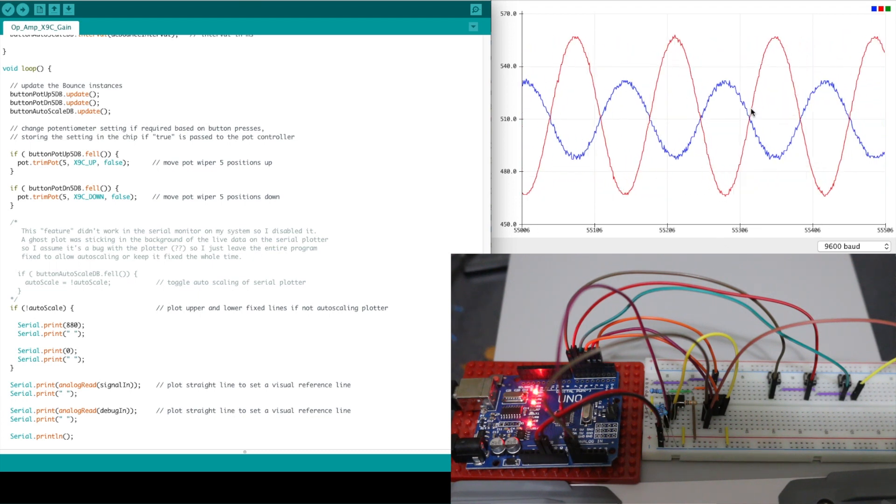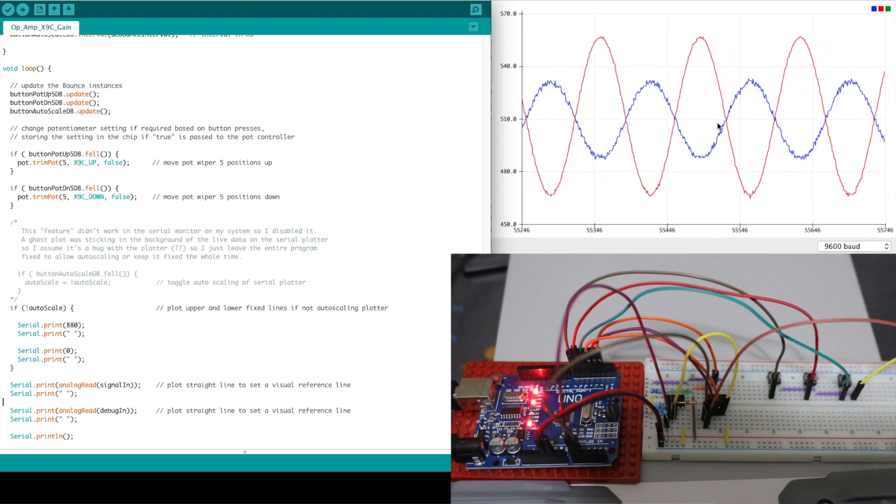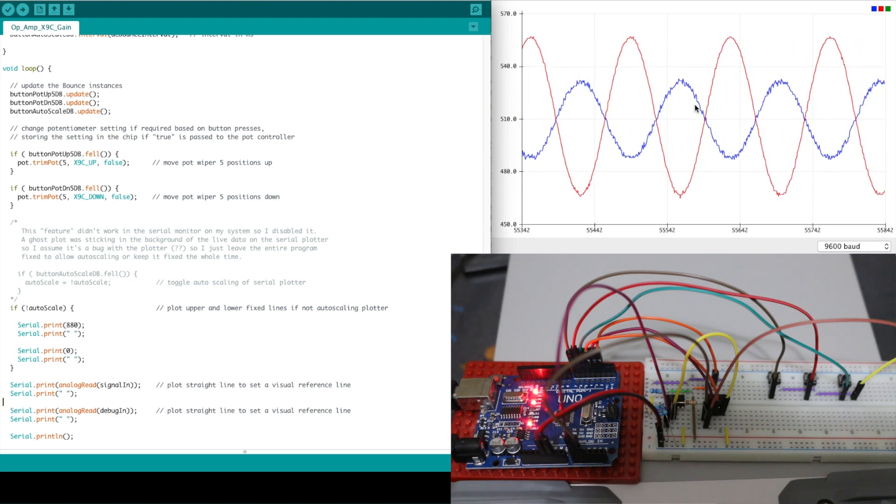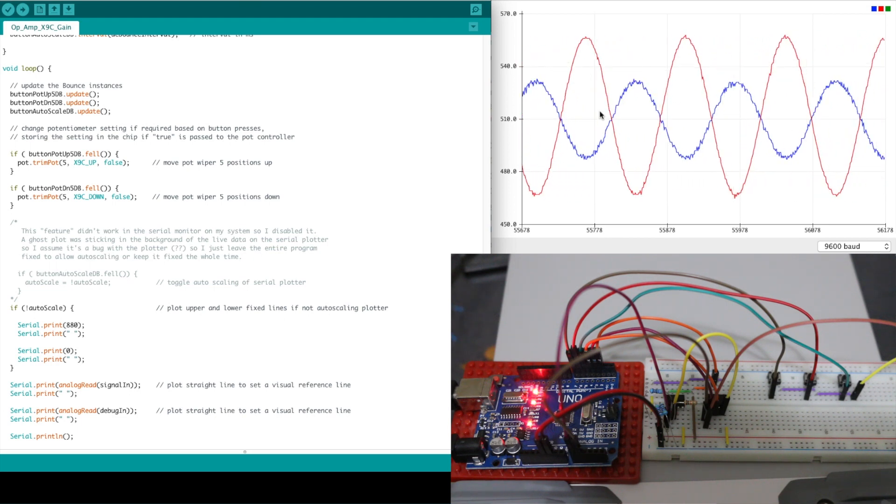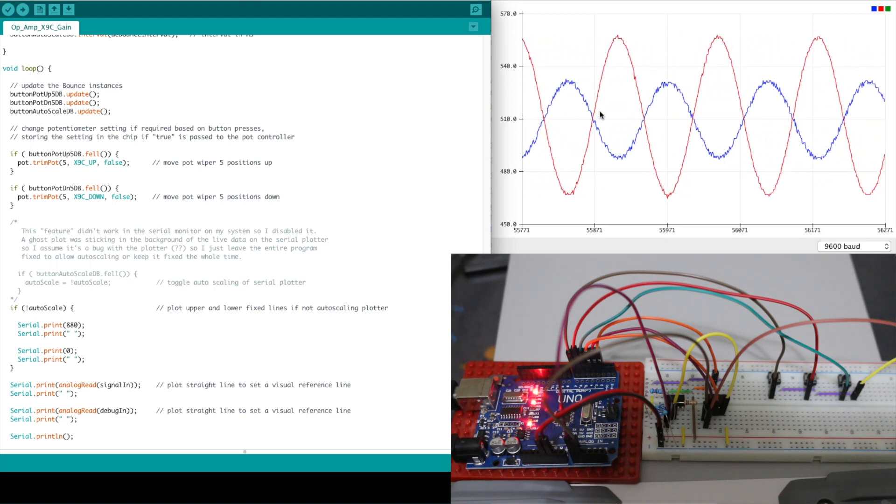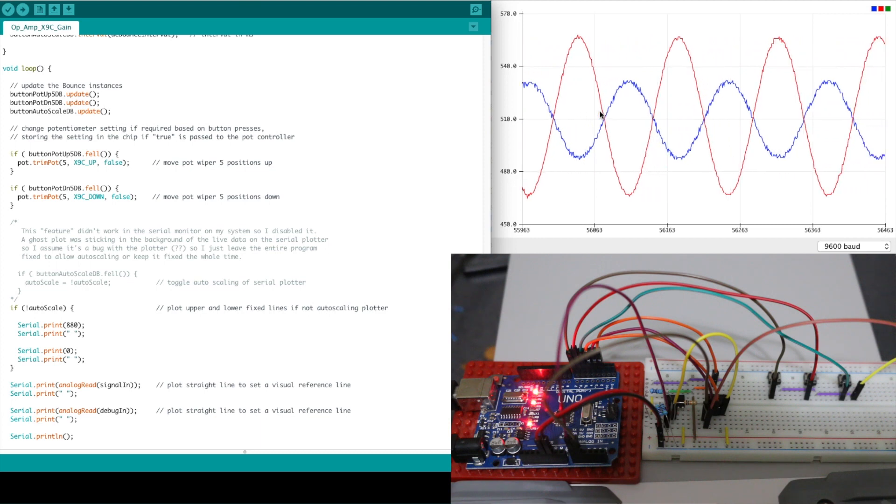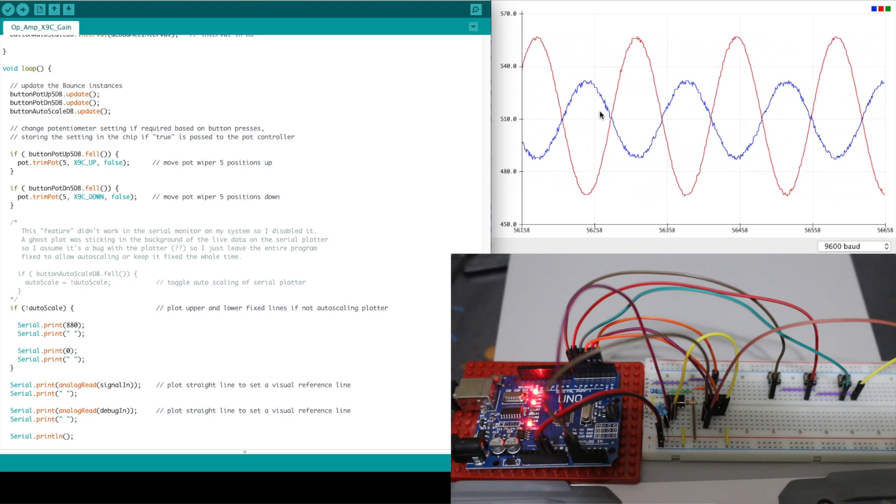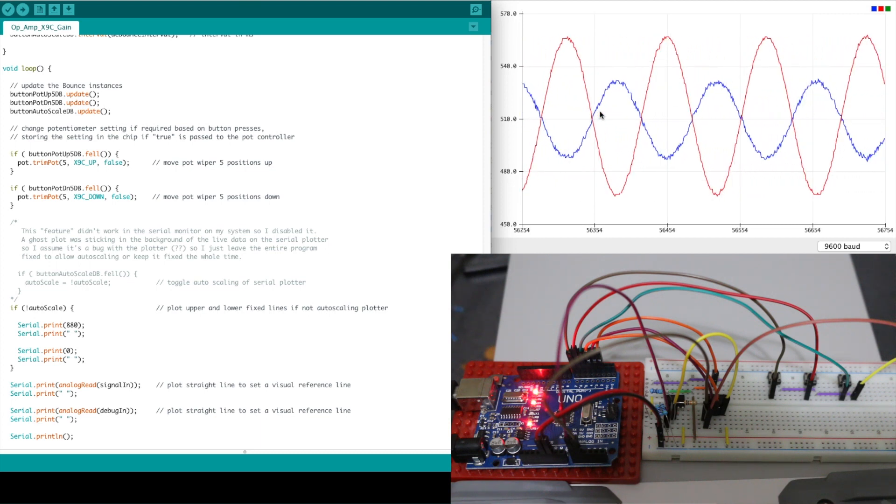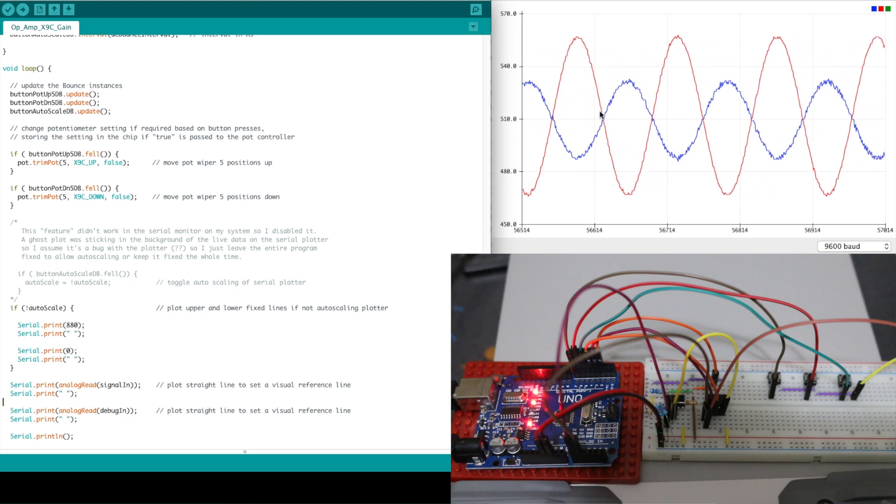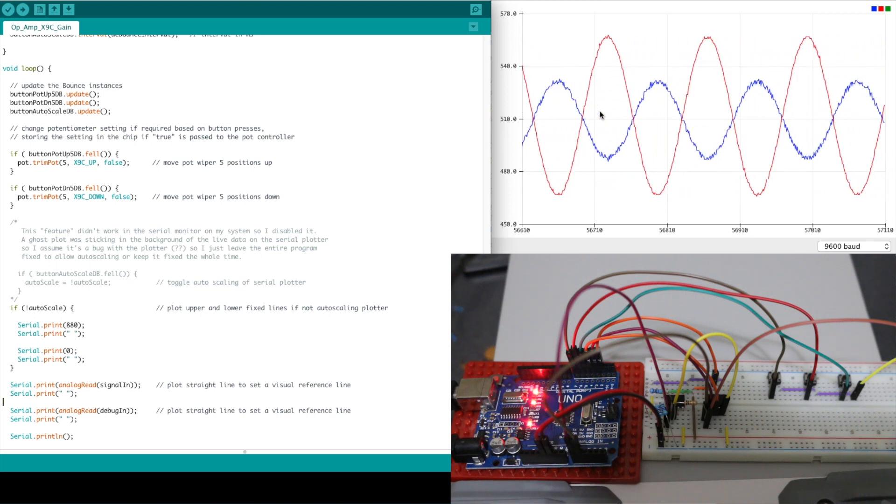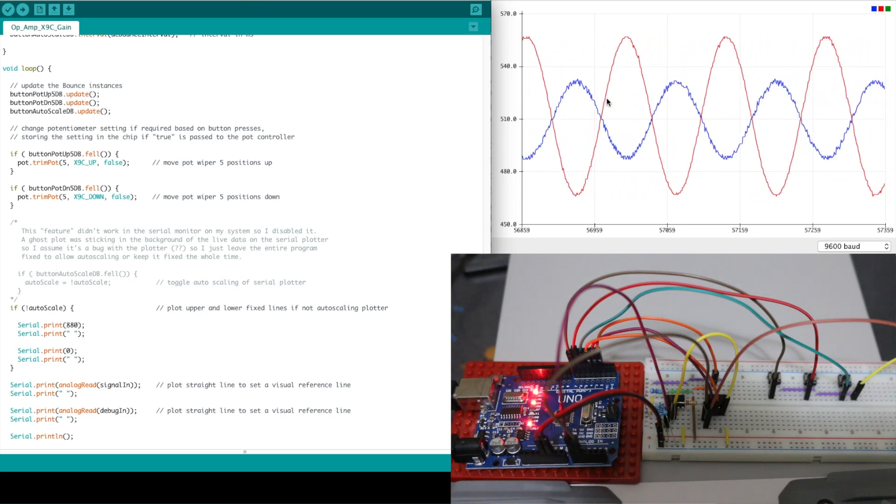So this being the default on boot with say a 0k nominal potentiometer resistance therefore I've only got a 4.7k in the input resistance.